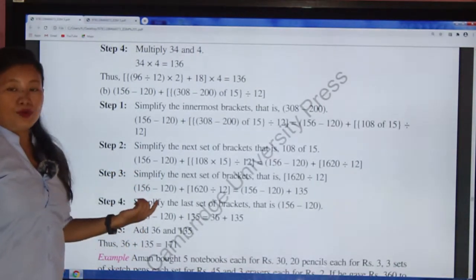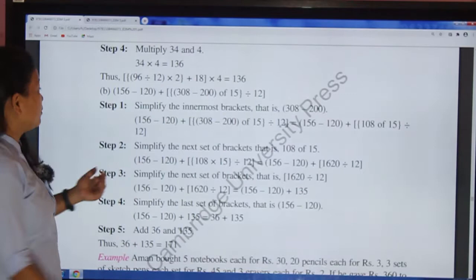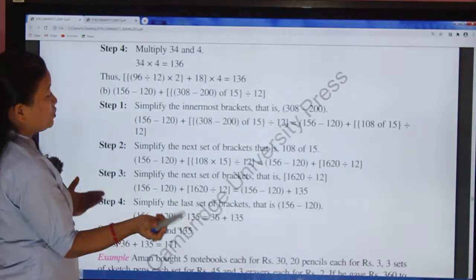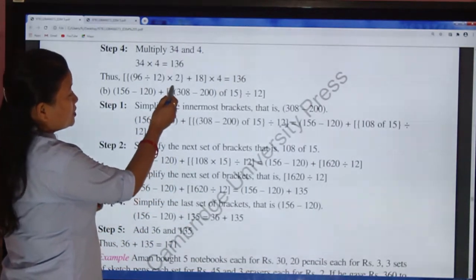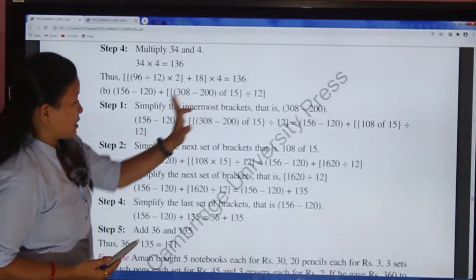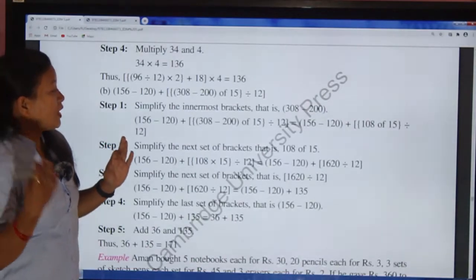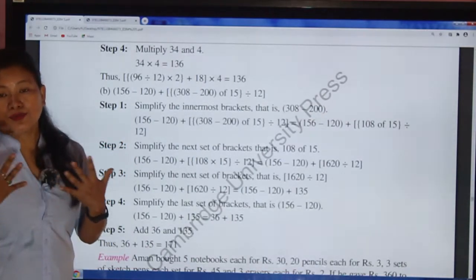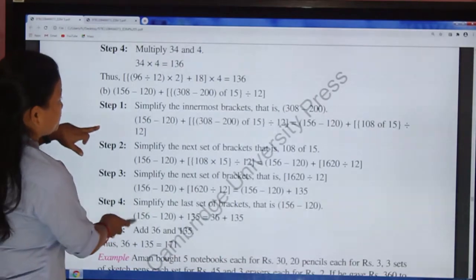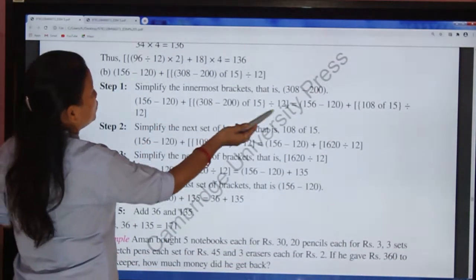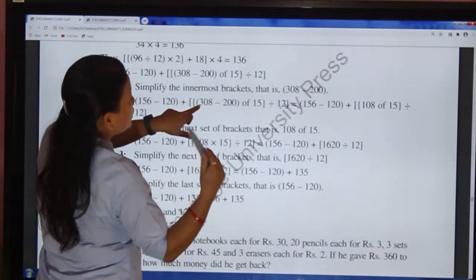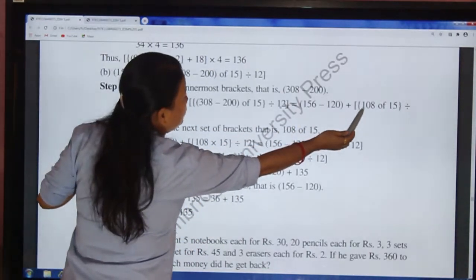Now question number B. The expression is: ( 156 − 120 ) + [ { small bracket } ]. Always keep in mind we solve the innermost small bracket first. Inside the small bracket: 1308 − 200 = 108. Simplify the innermost bracket to get 108.